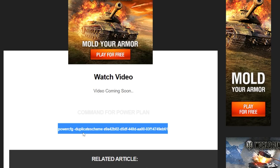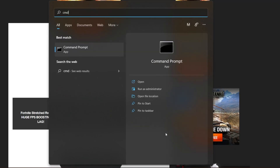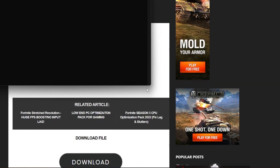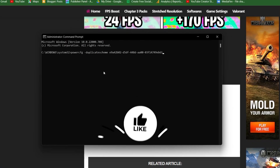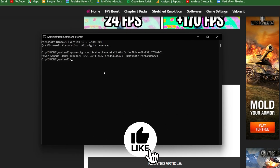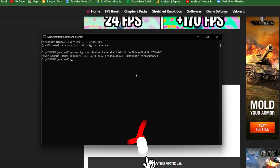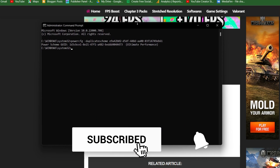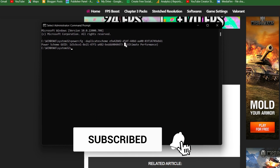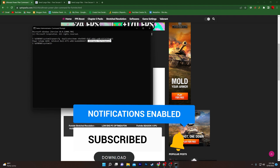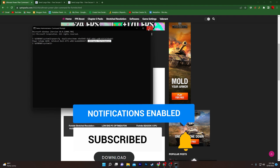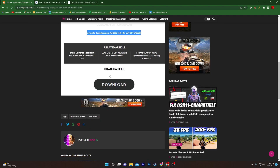Copy this command by dragging your mouse, right-clicking, and selecting copy. Now go to Windows search, search for CMD, and make sure to run it as administrator. Paste the command and press Enter on your keyboard. Your power plan is now successfully created on your computer.